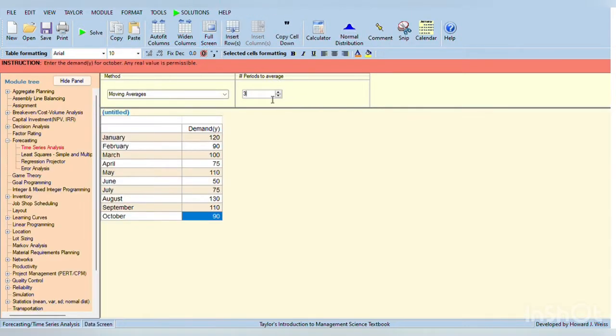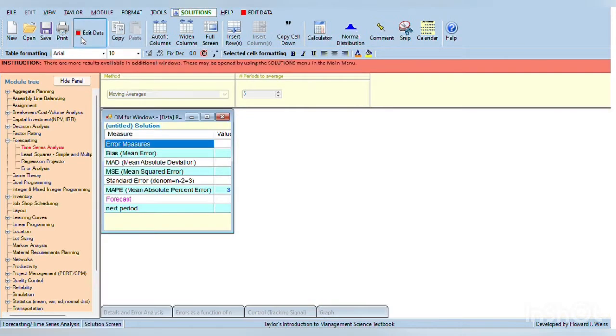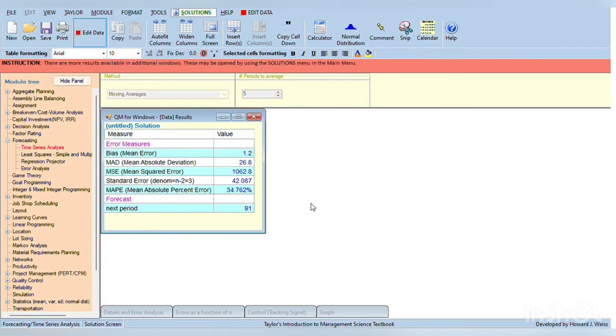And then click the solve in the upper left side. So we get the answer 110. By this time, 5-month moving average is needed. So click 5 and then click solve. The answer will be 91.